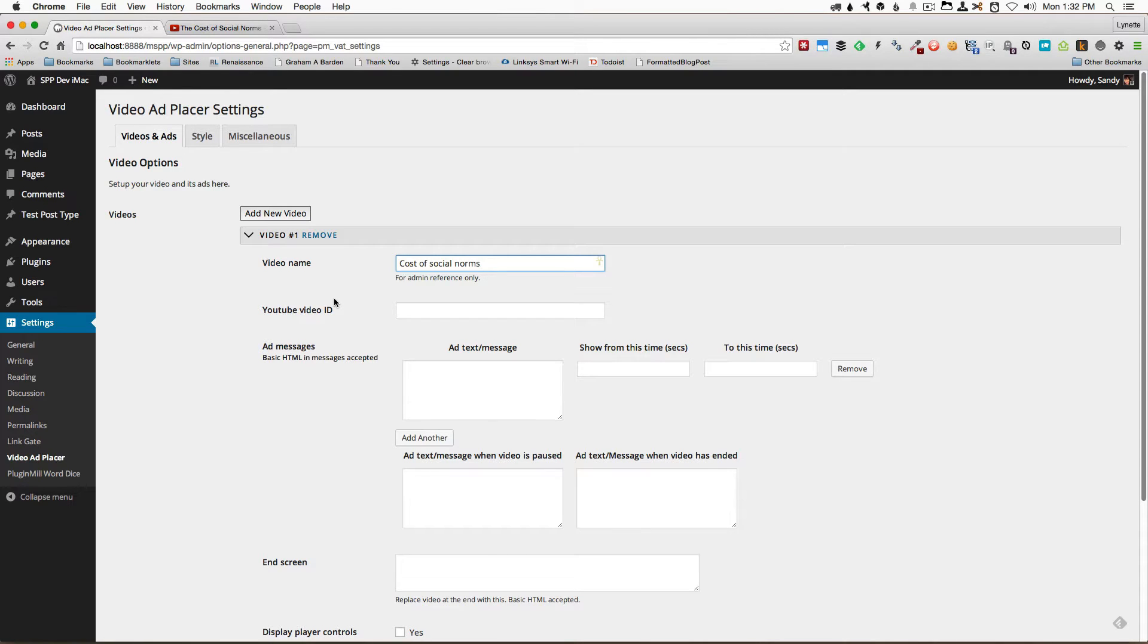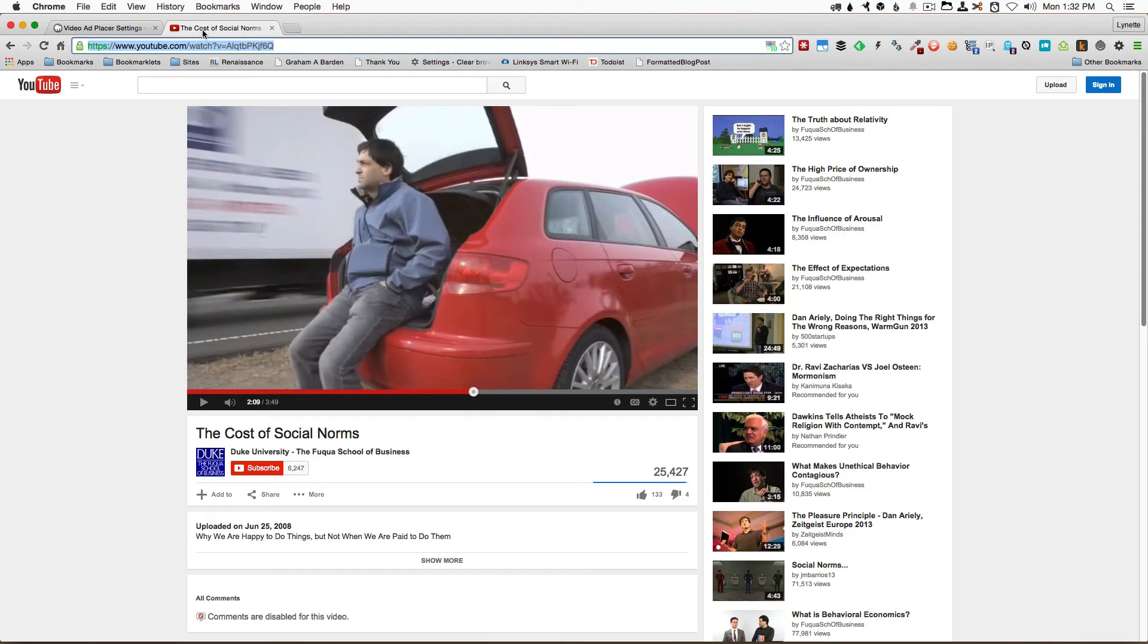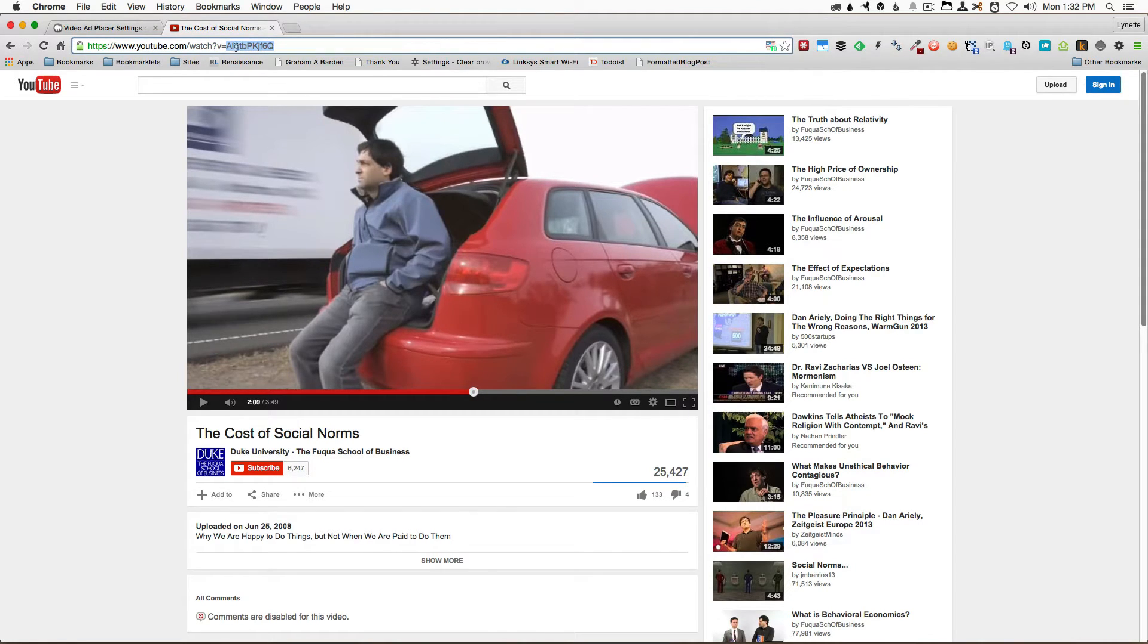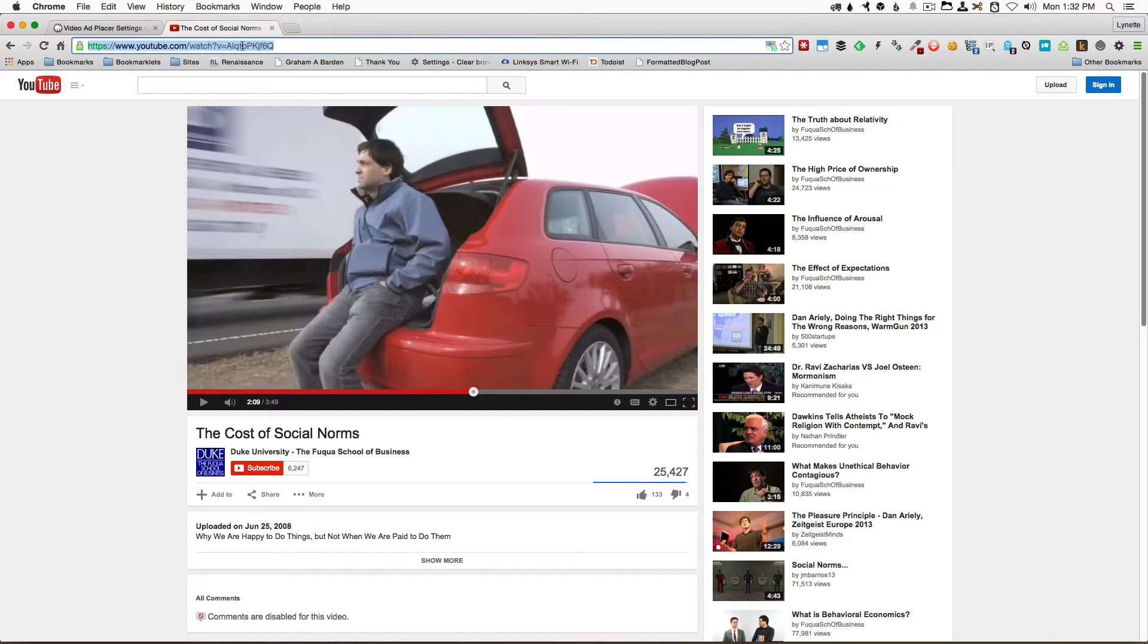Next thing I want to do is go to YouTube to find a video. In this case, I've already scoped out a video that I want and in the address bar here in the browser, all I want to do is highlight that specific area right after the V equals and copy that.